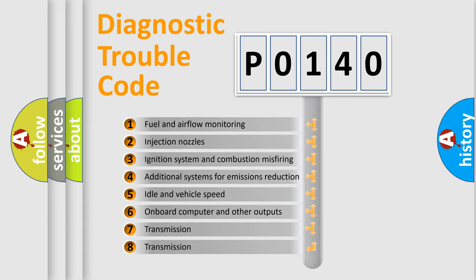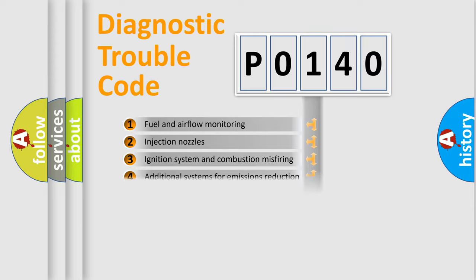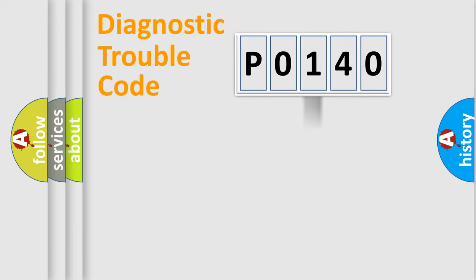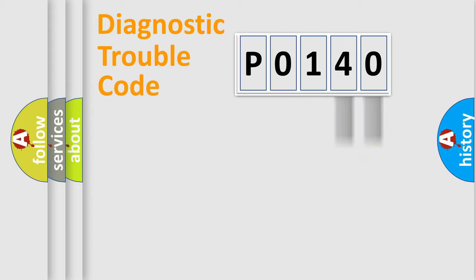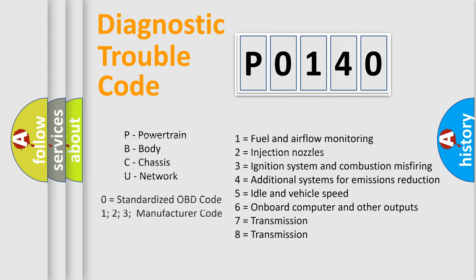The distribution shown is valid only for the standardized DTC code. Only the last two characters define the specific fault of the group. Let's not forget that such a division is valid only if the second character code is expressed by the number zero.